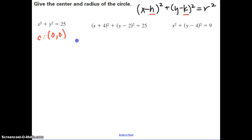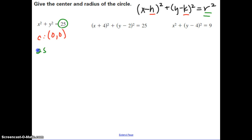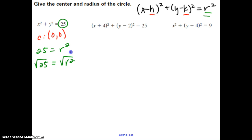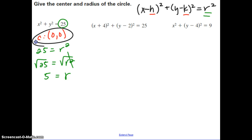Now, when we look at the radius, the number on the other side of the equal sign is the radius squared. So 25 equals the radius squared. To get the radius by itself, take the square root of both sides — these cancel out and you're left with the radius equal to 5. So our final answer is center 0, 0 and radius 5.